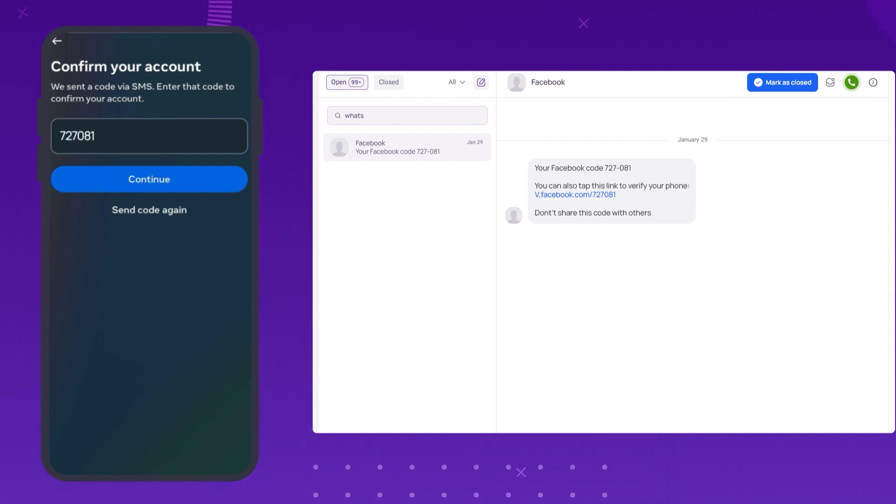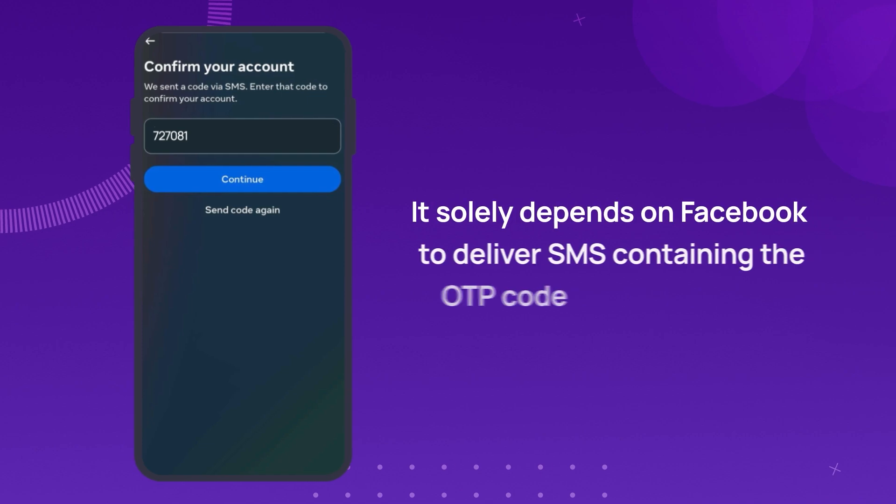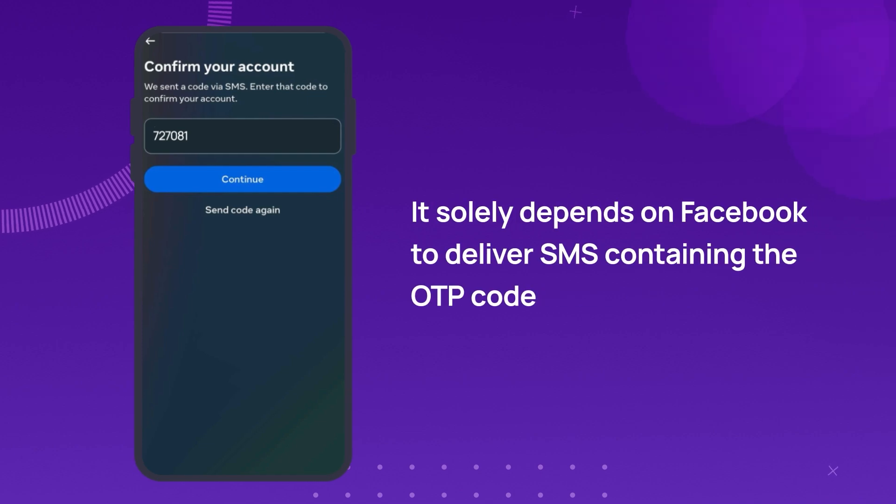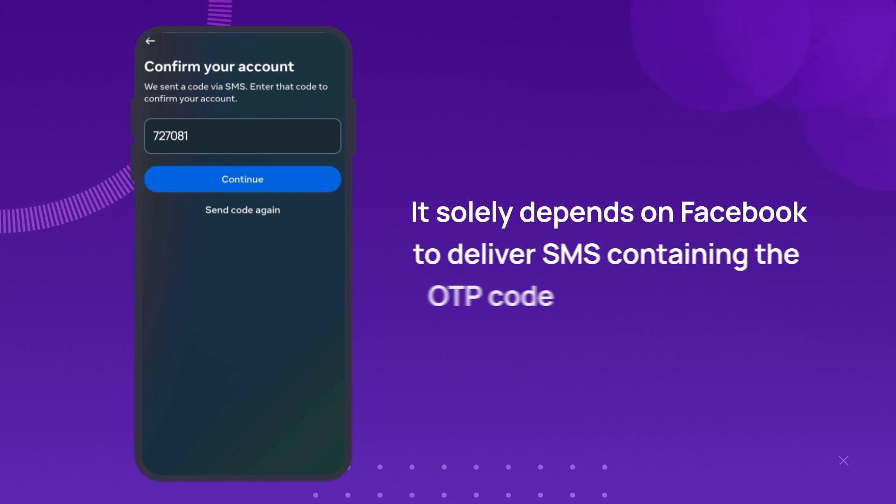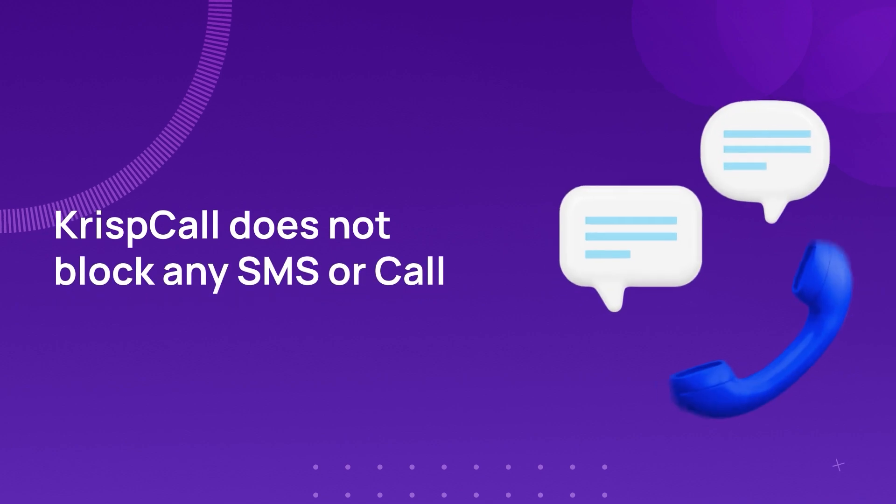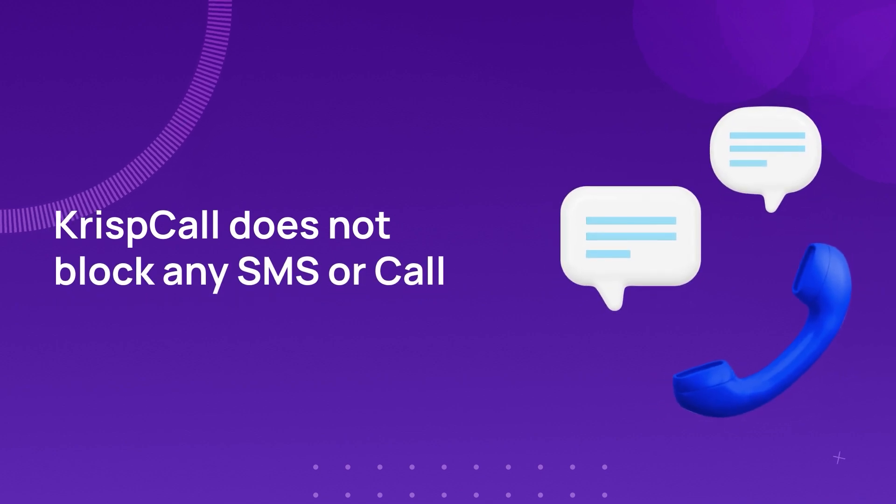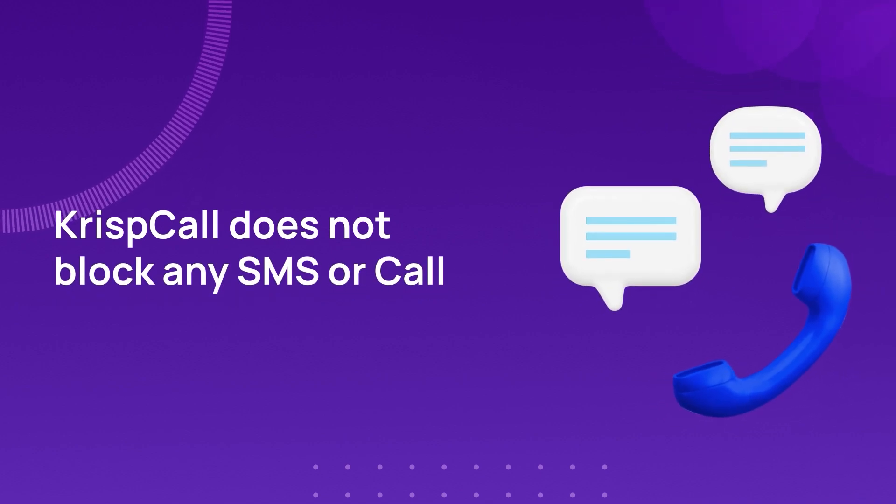Enter the OTP on Facebook to complete the verification process. It solely depends on Facebook to deliver SMS containing the OTP code. CRISP Call does not block any SMS or call sent to your number.